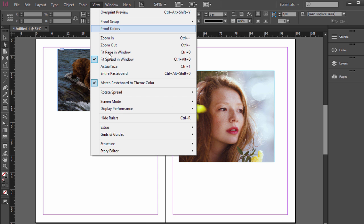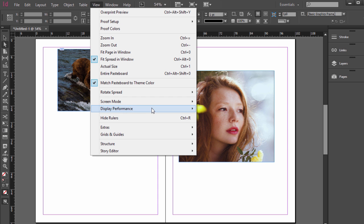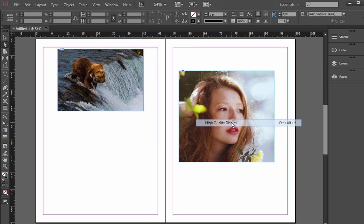If we get a view, display performance, do high quality, it should make all the photos high quality there.